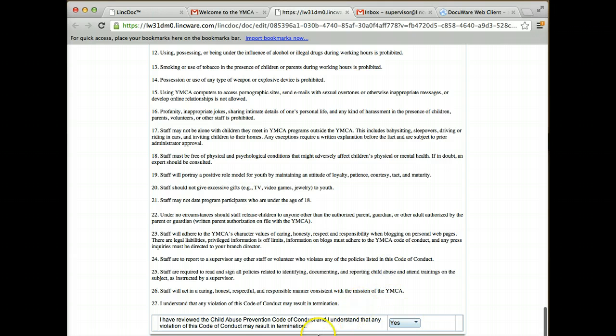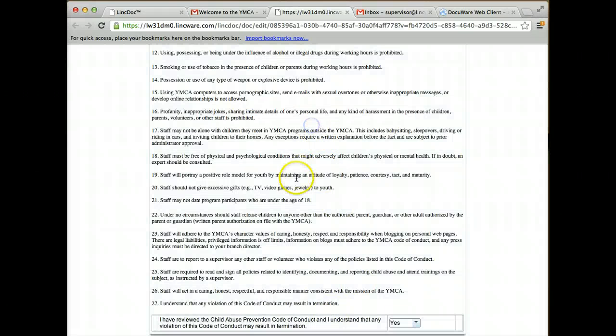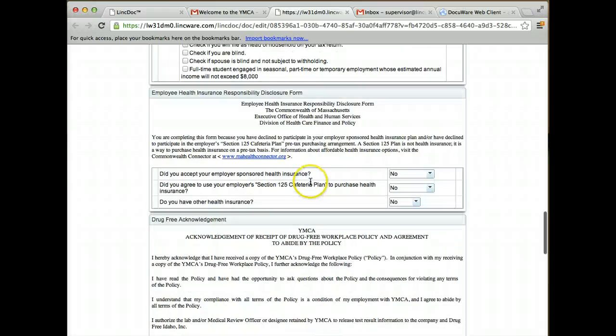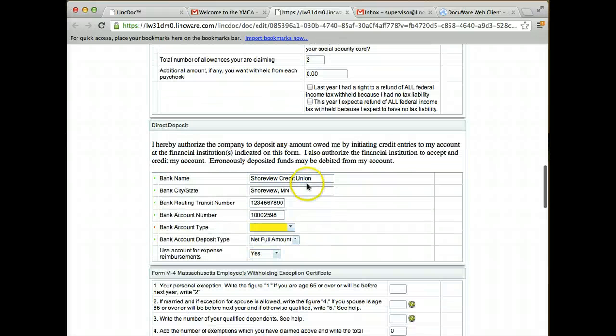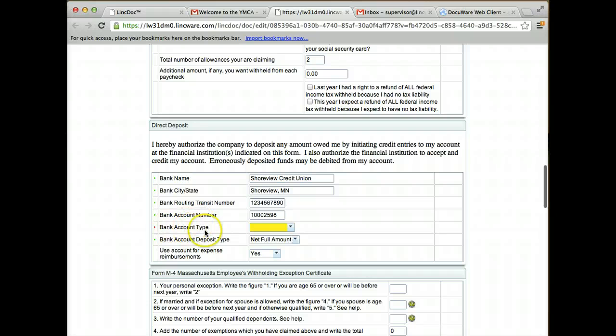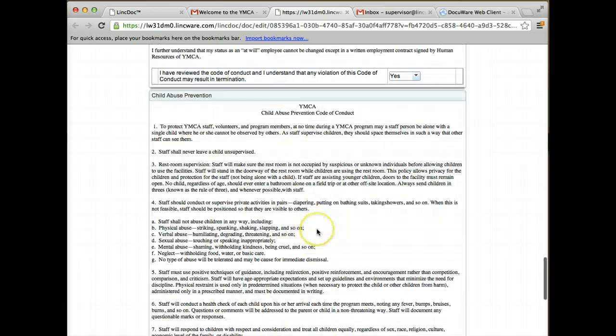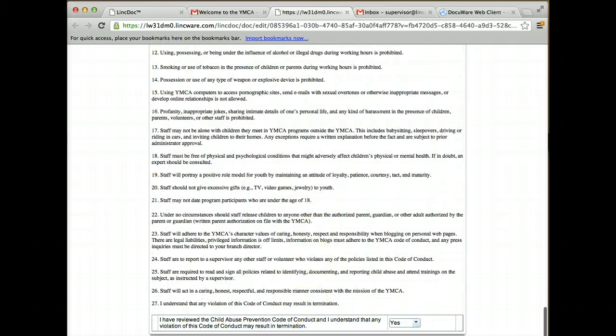If I said no to any of those, the system would stop me at this point. Now as the employee, I'm going to submit this. I actually missed a required field, so I can scroll back up and look at what I missed. Under the direct deposit information, I had skipped over the bank account type. I'm going to select checking and then come back down here and click submit.